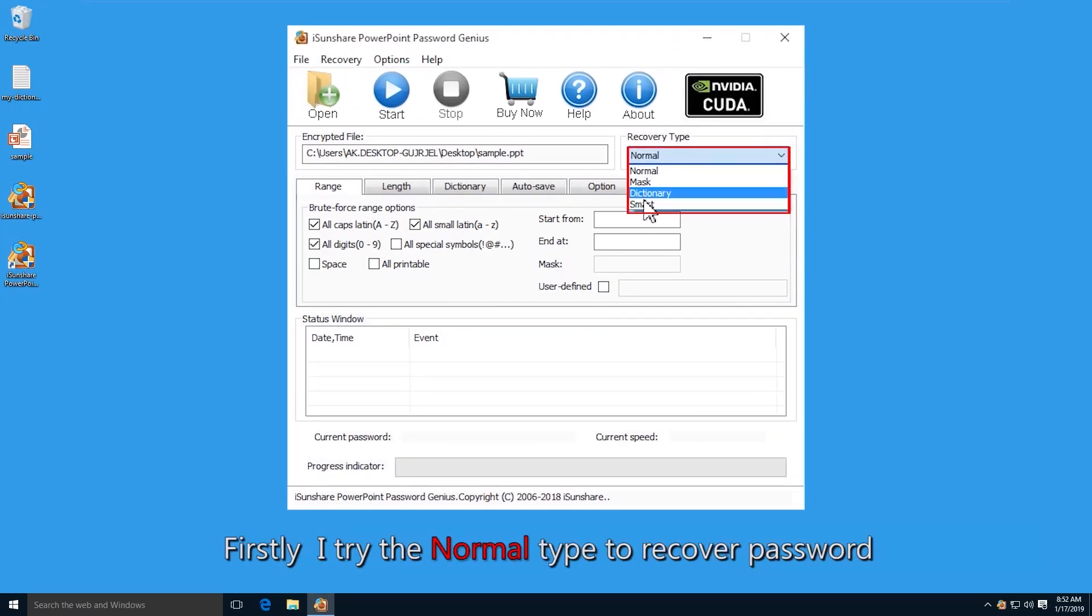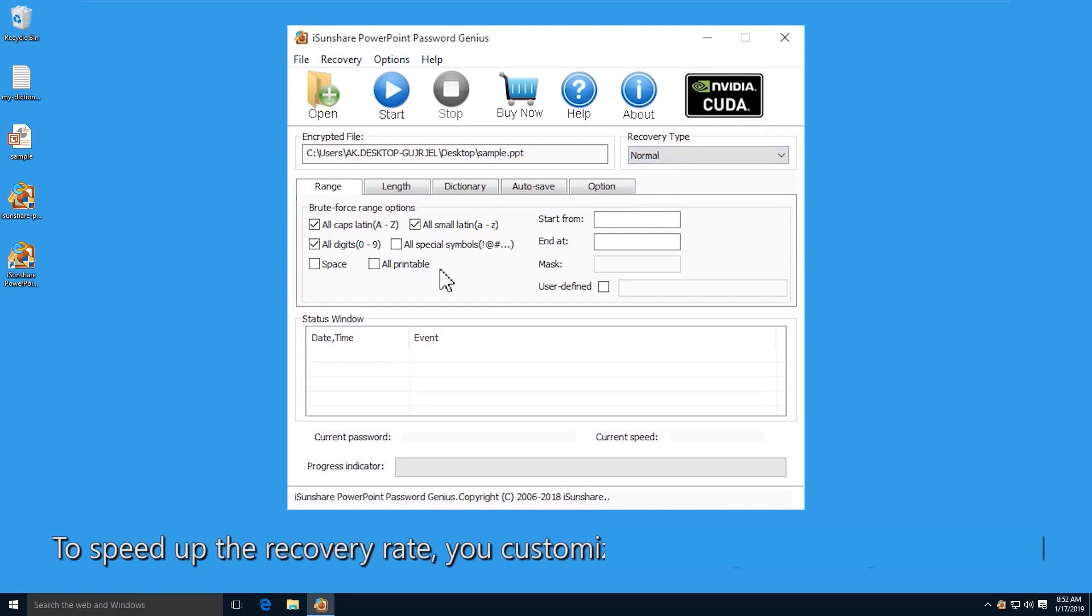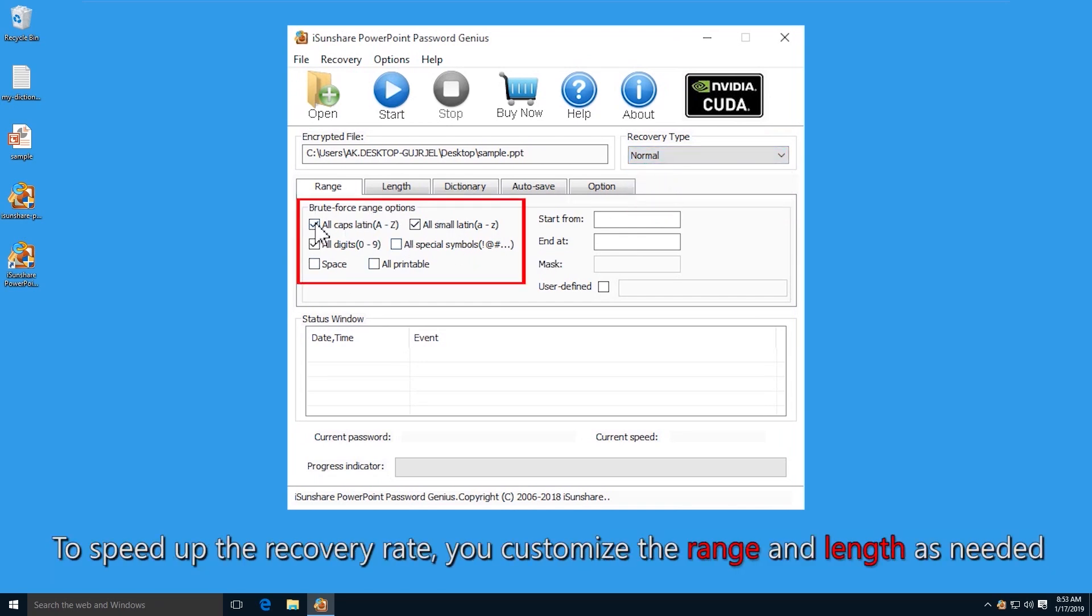Firstly, the normal recovery type is selected. To speed up the recovery process, you can customize the range and length.